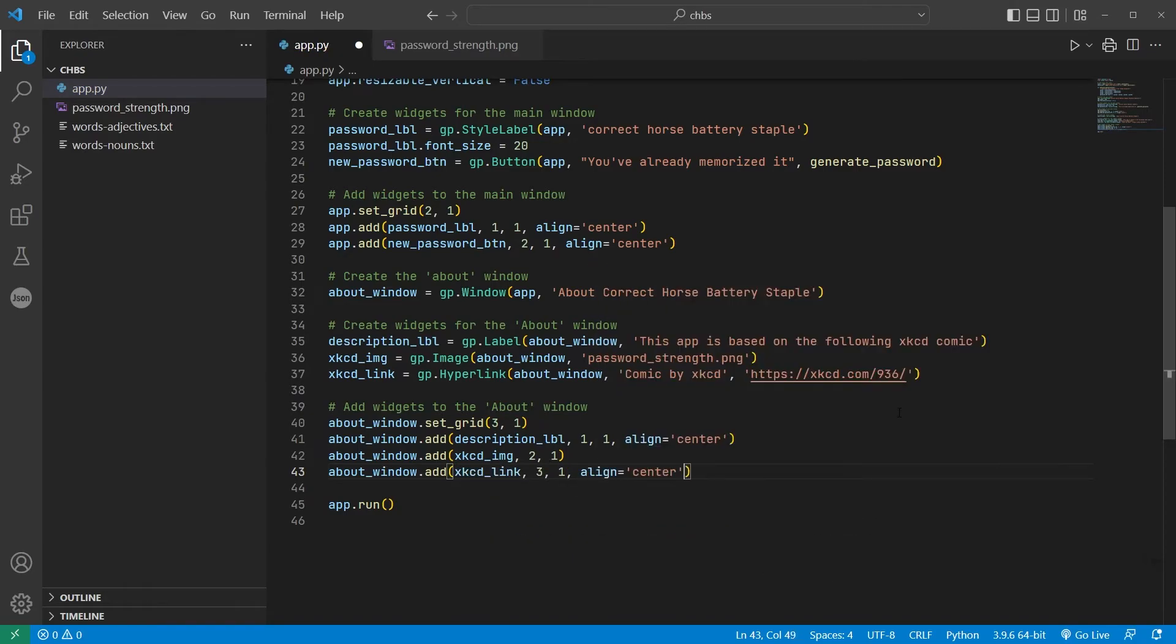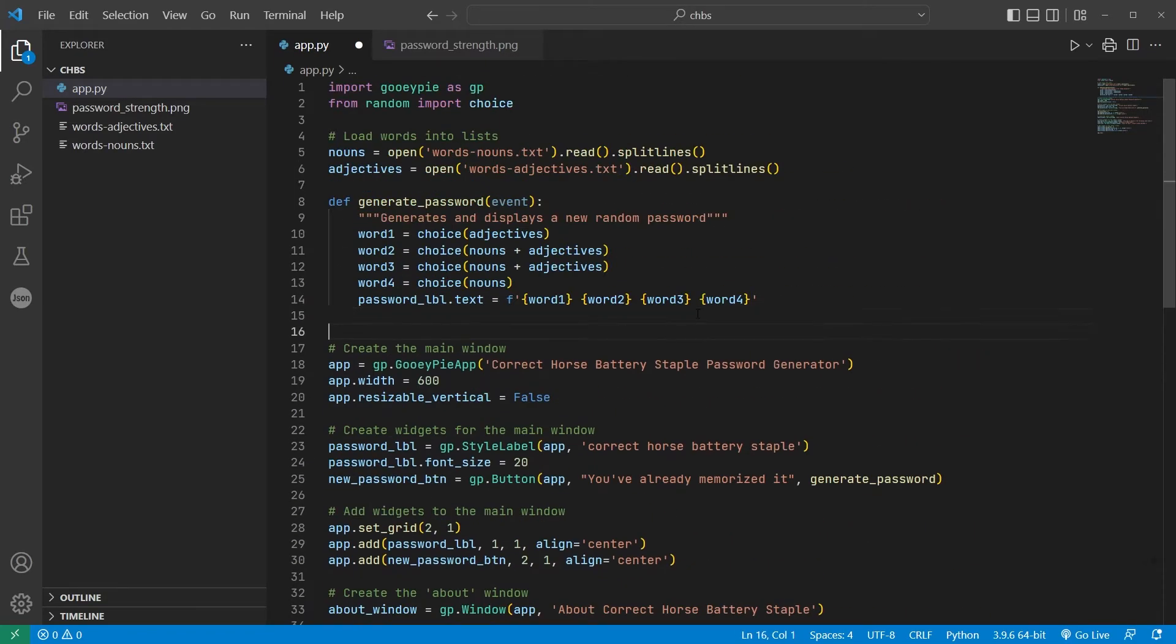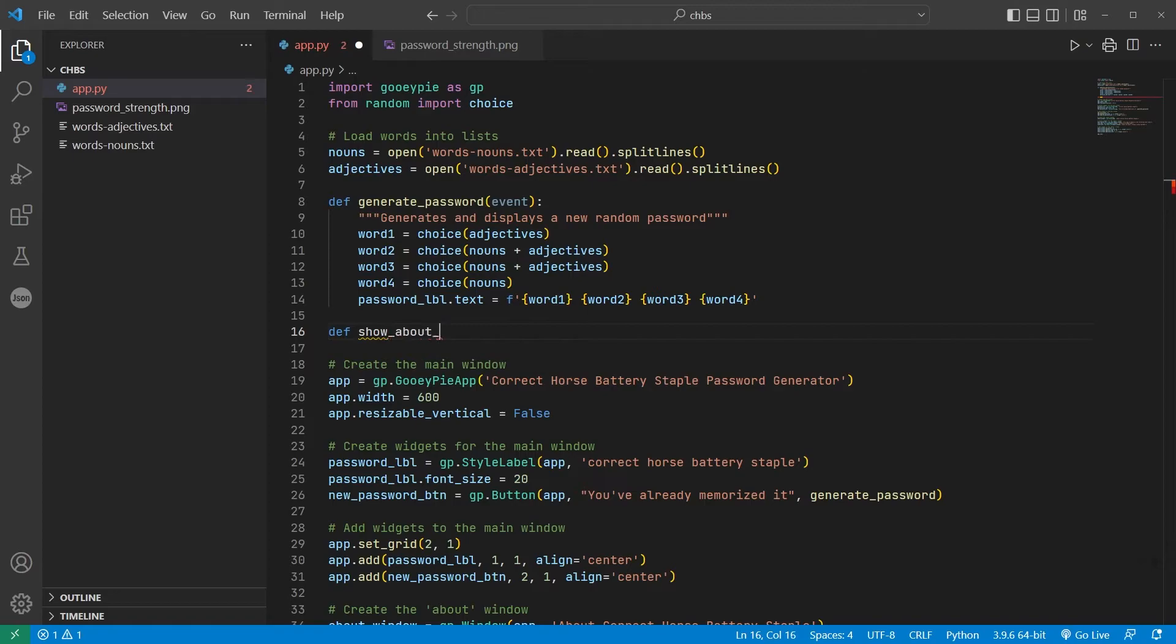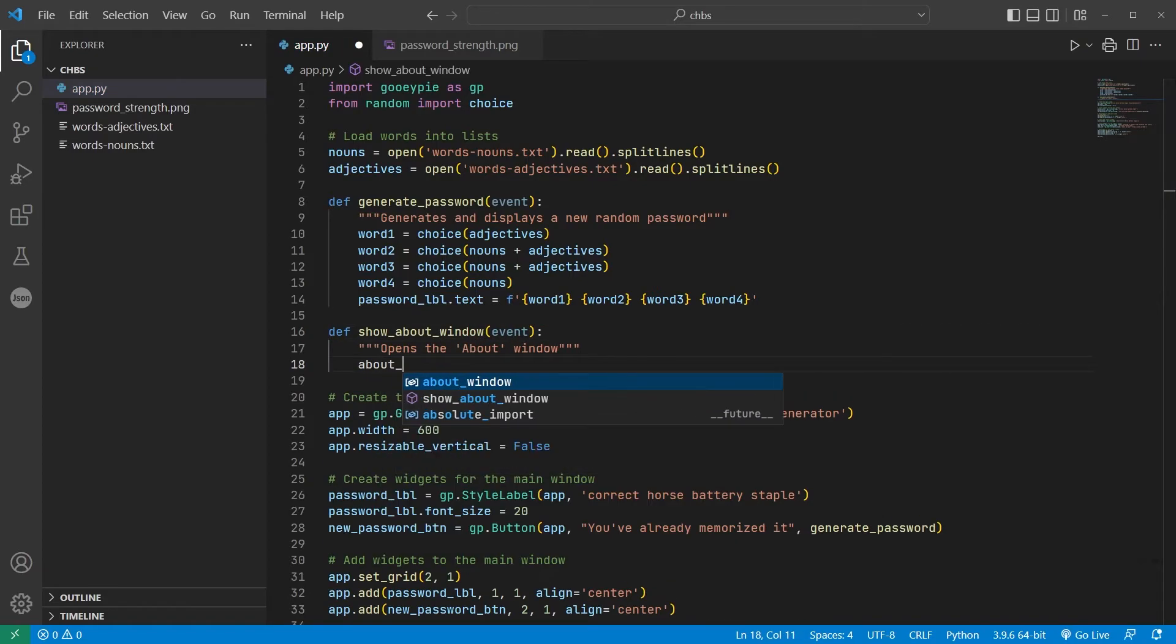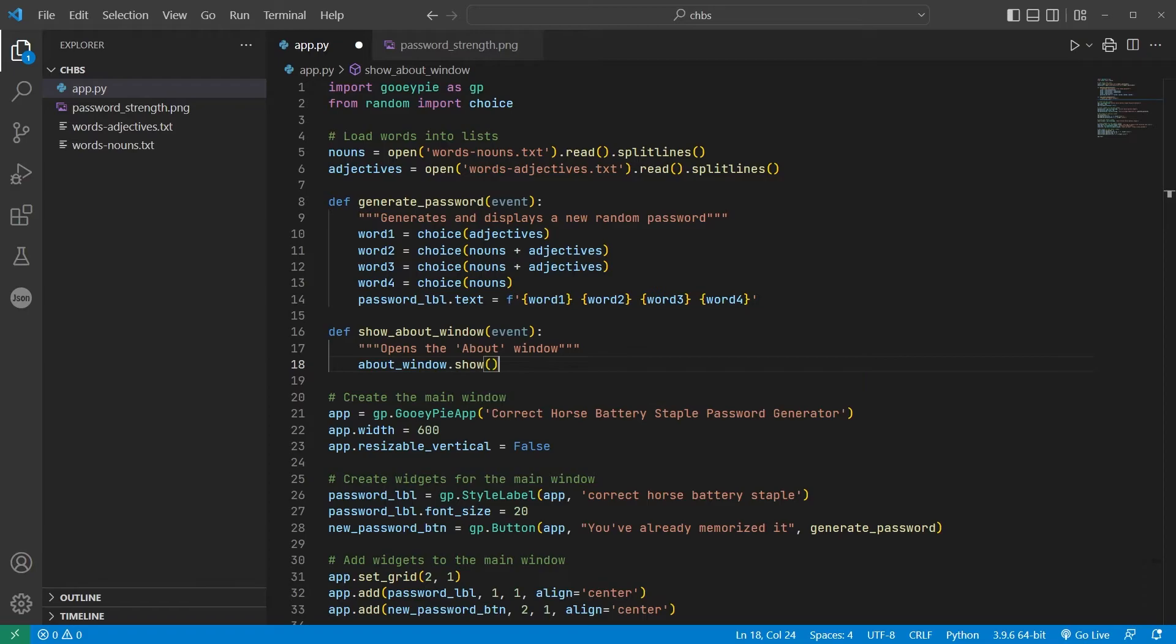I need to write a function to open this window from the main window. This will be an event function, so I need the event parameter, and calling the show method on the About window variable will open it.